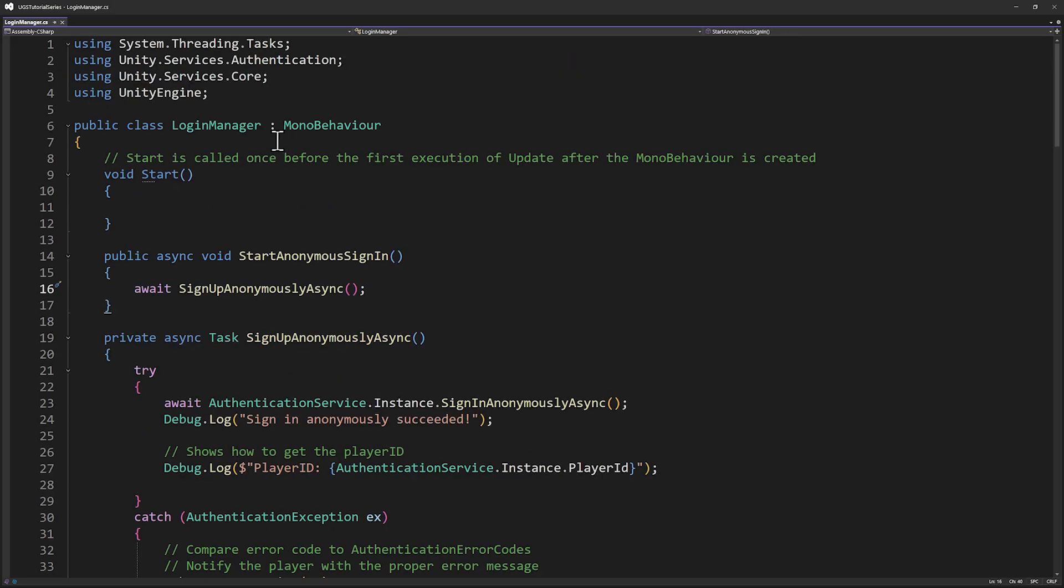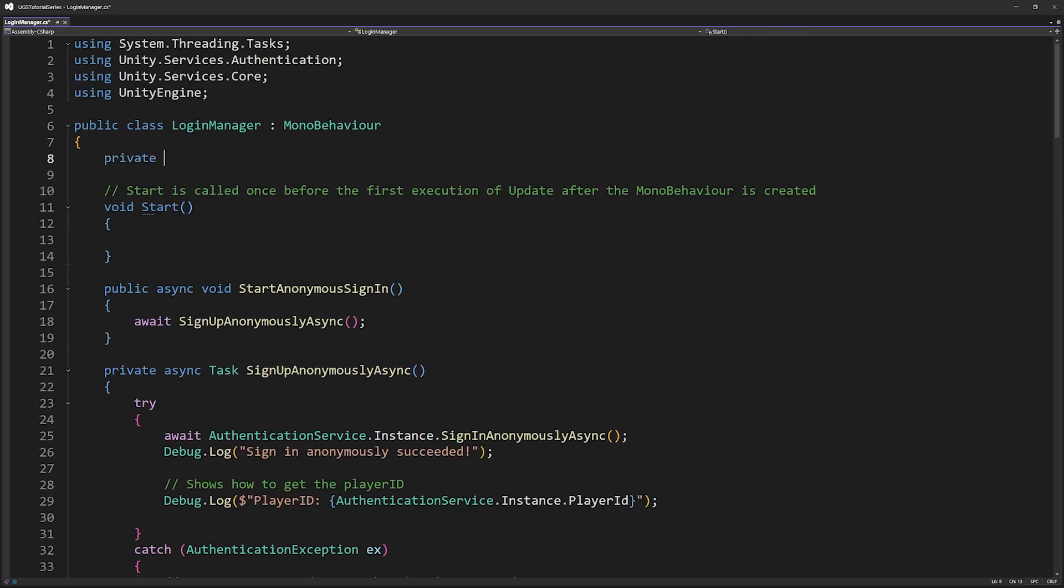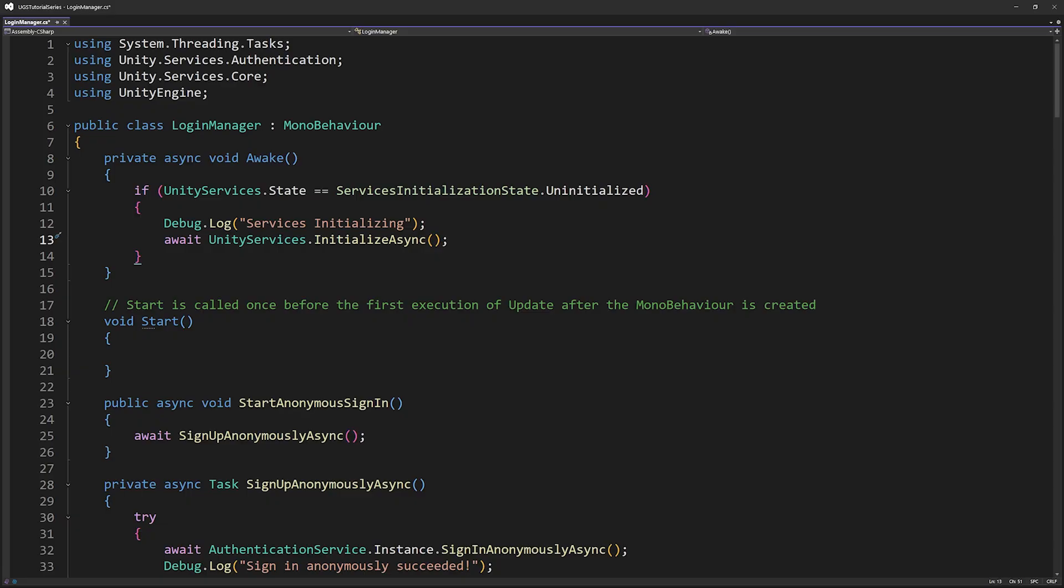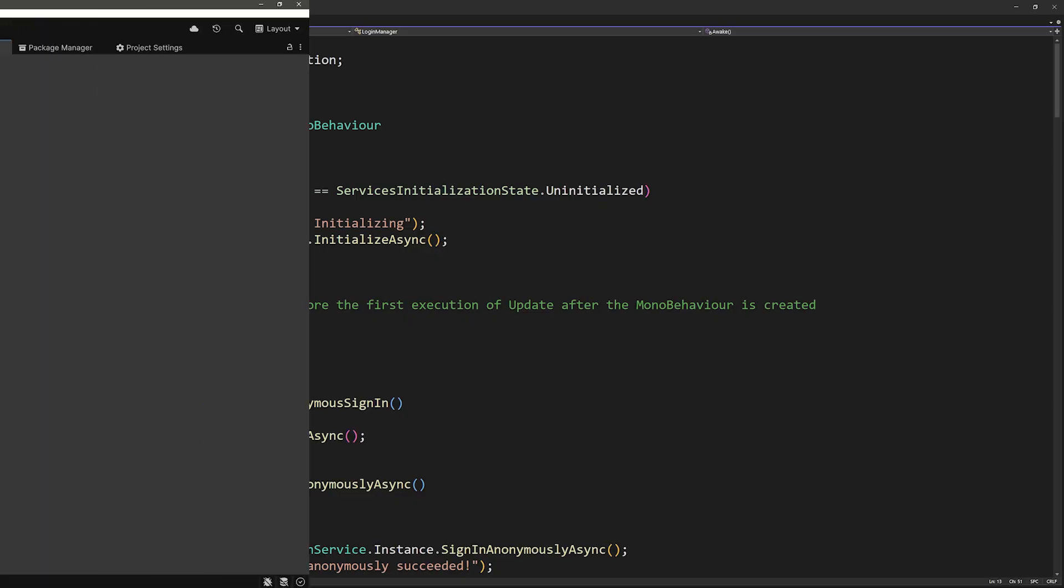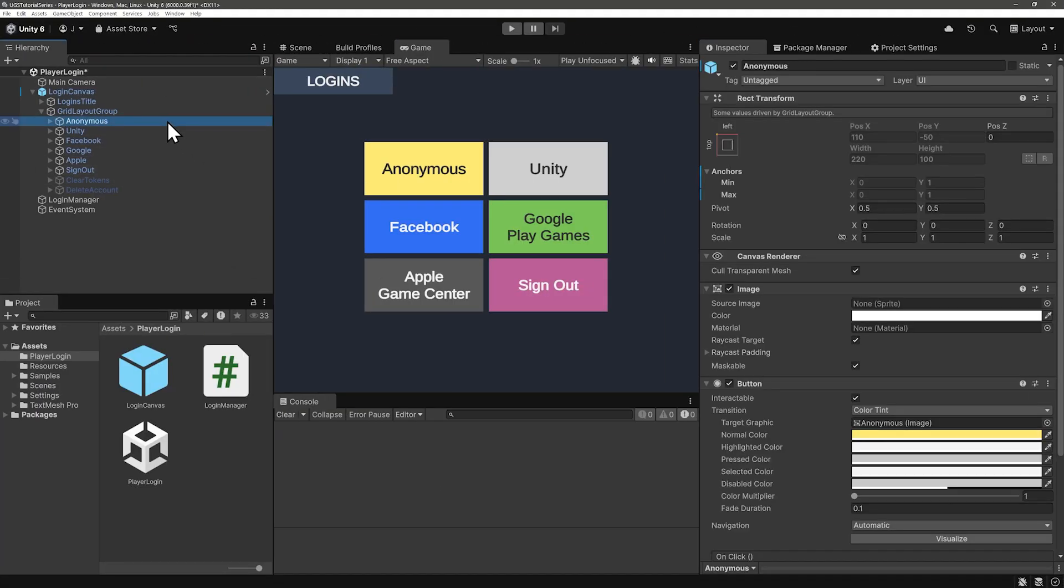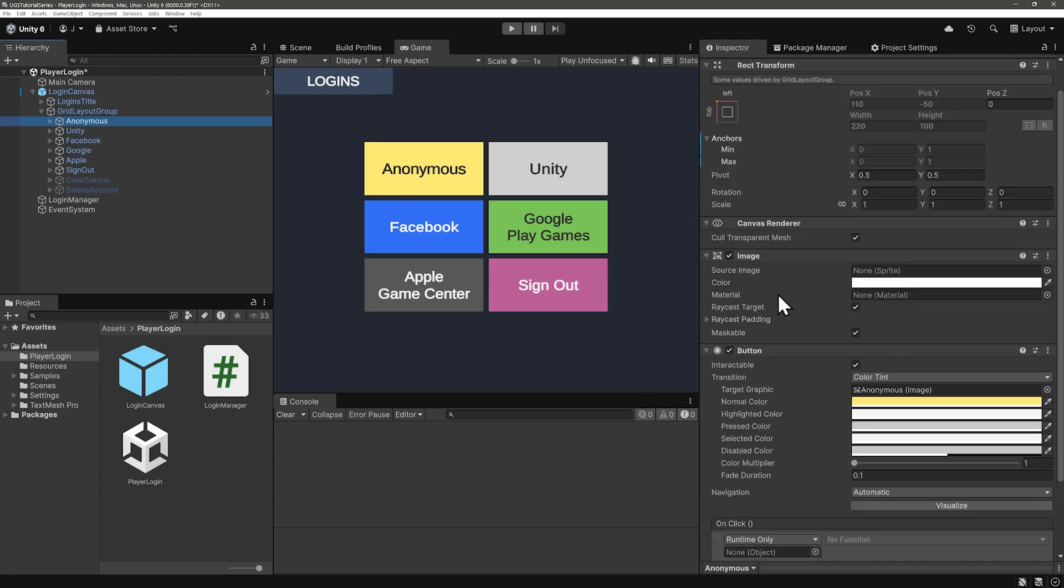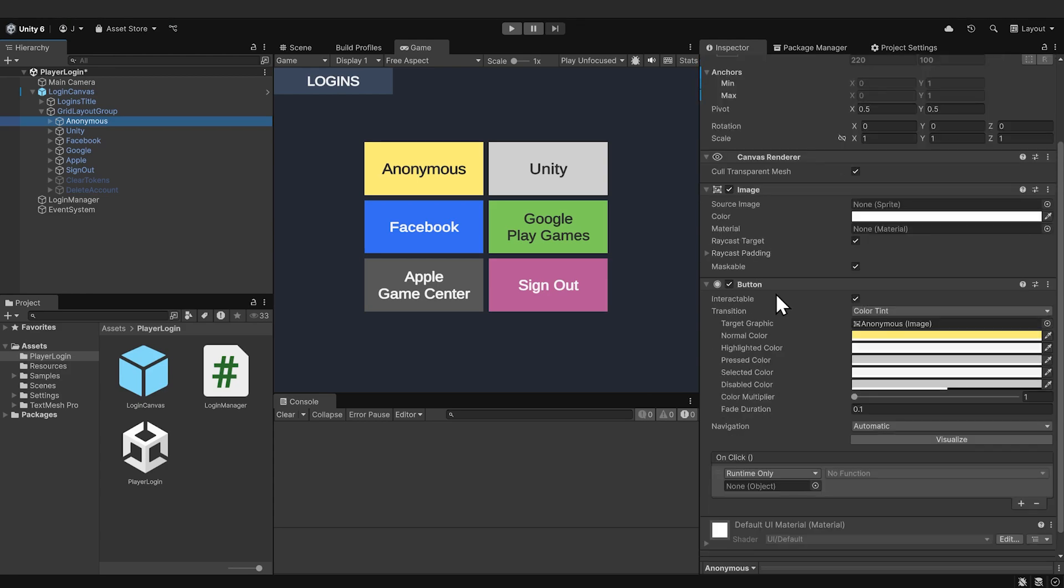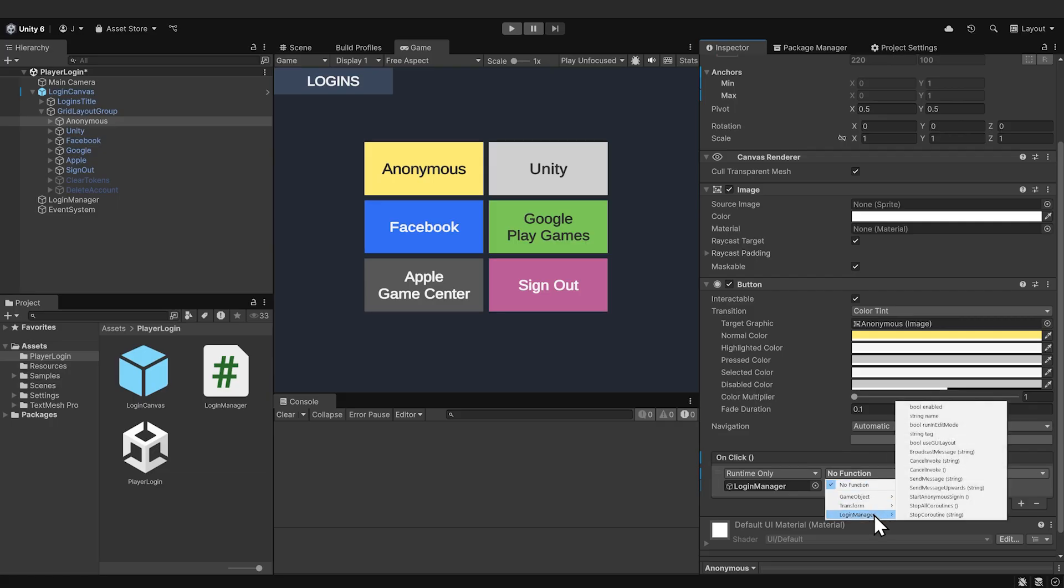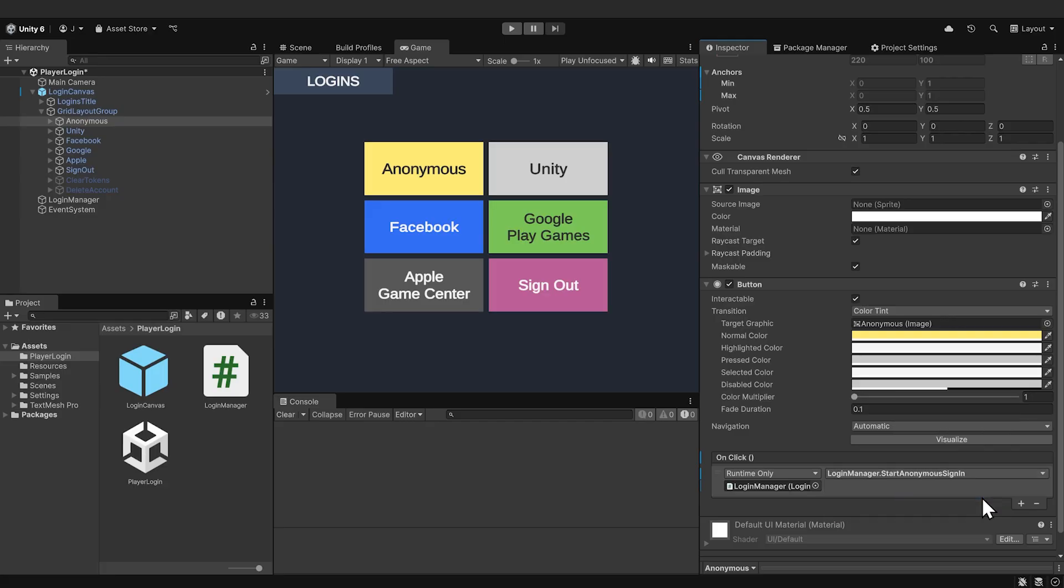We'll also need to initialize Unity services, let's do that in the awake method. And now we can set the button to trigger start anonymous sign-in. On the anonymous button, scroll down, and the on click, you can drag in the login manager, and then trigger start anonymous sign-in.